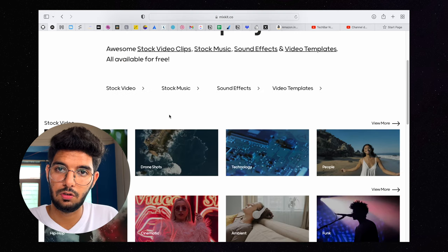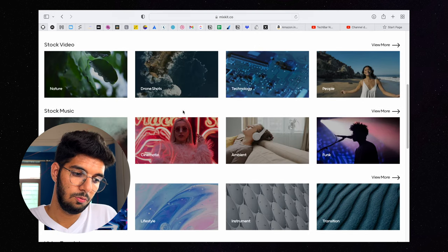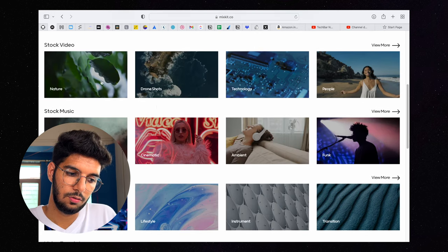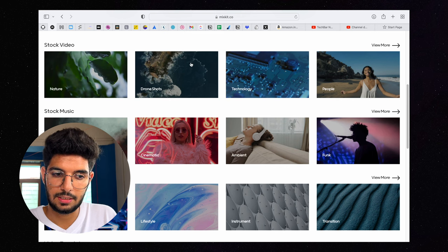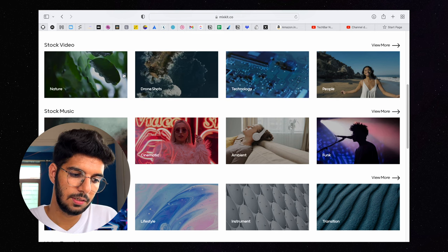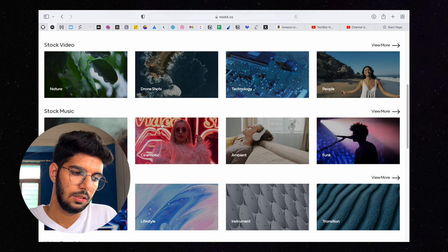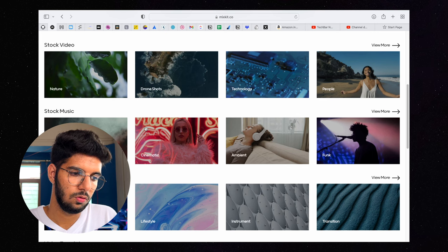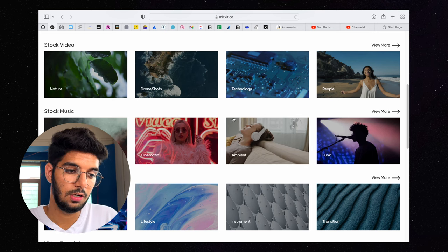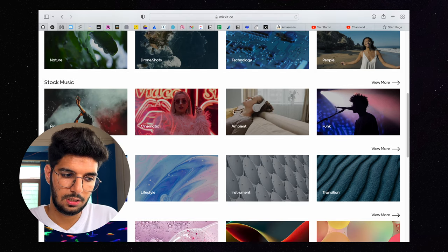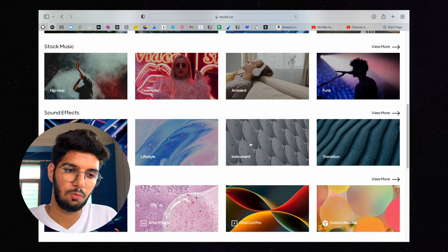If you will see Mixkit, then you will get free assets for your next video project in the description box below. You will get stock video, music, sound effects, video templates. If you scroll down below, then you can see more and the quality of these videos is also very good.